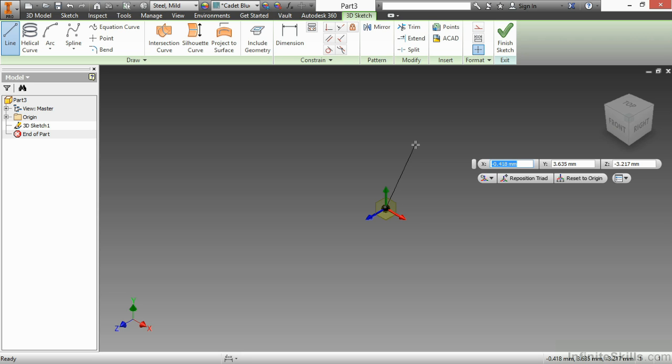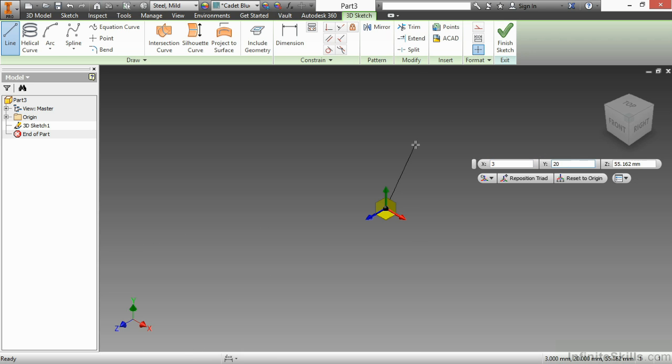Let's say I would like to change in my X, Y, and Z direction. In the X direction, I'll go 3 millimeters. In the Y direction, I'll go 20. In the Z direction, or the blue direction, I'm going to go 5. Once I have those inputted in my box, I'll choose Enter.